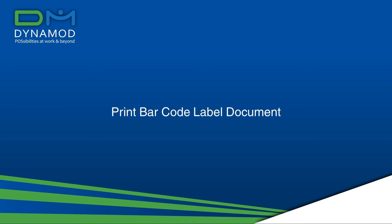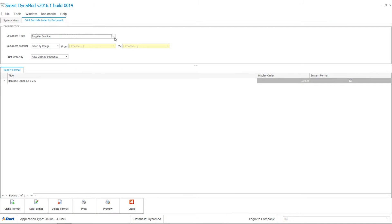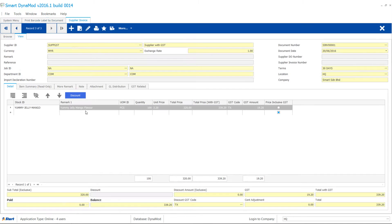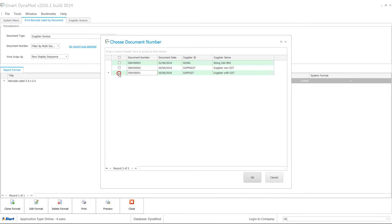Print barcode by document is another convenient way. For example, if you have received 100 pieces of jelly from your supplier, select document number filter by multi-select, then tick which document number.